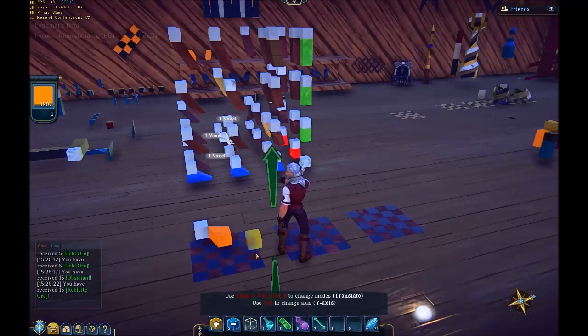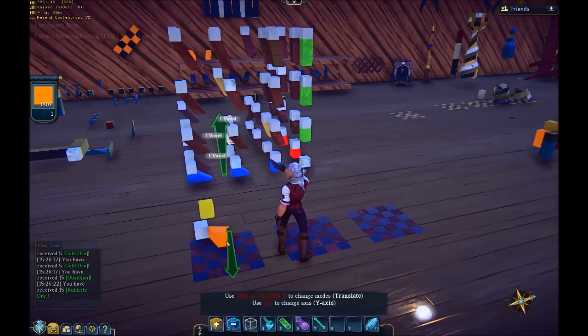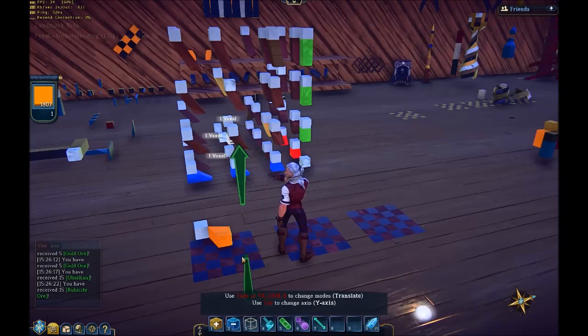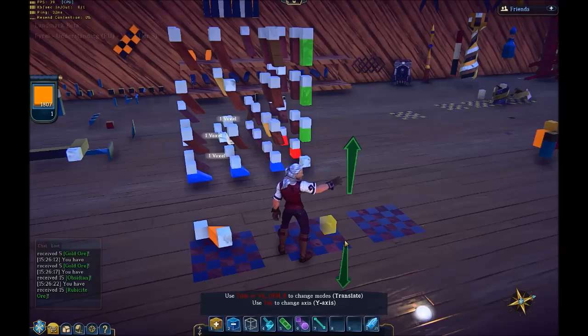Copy that one out. This one's quite easy to place because it appears to be exactly in the position where the other cube was. Just paste that in.